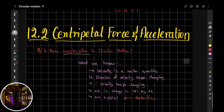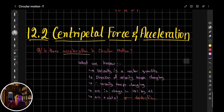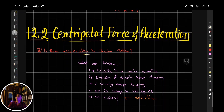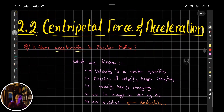New topic: centripetal force and acceleration. For motion in a circle, does the object have any sort of force acting on it? And as a result, will the object be accelerating in any direction? That's what we are going to be figuring out in the following steps.